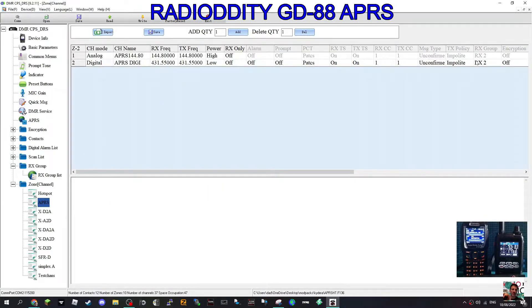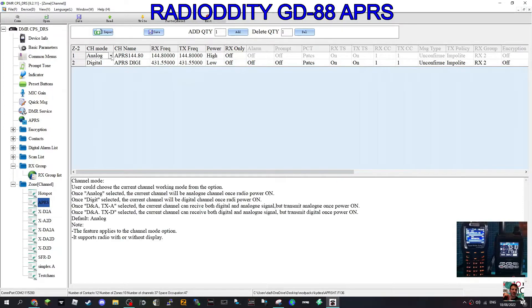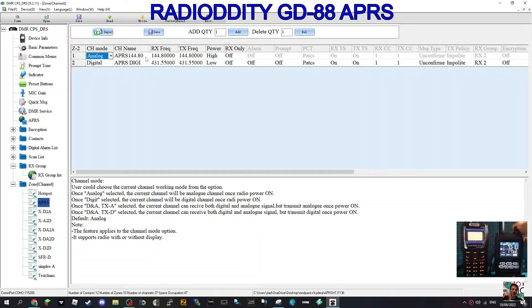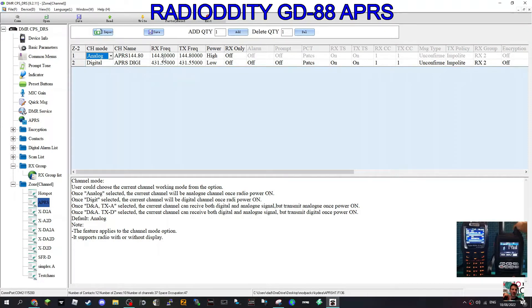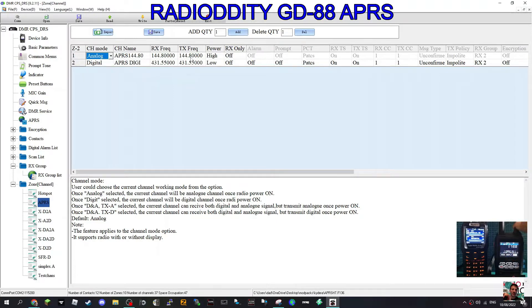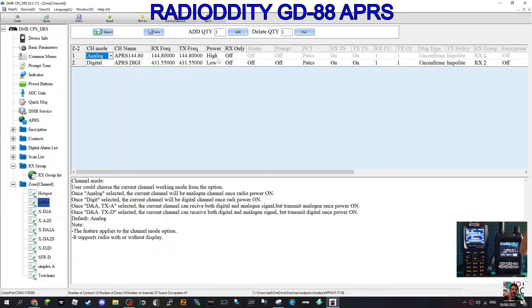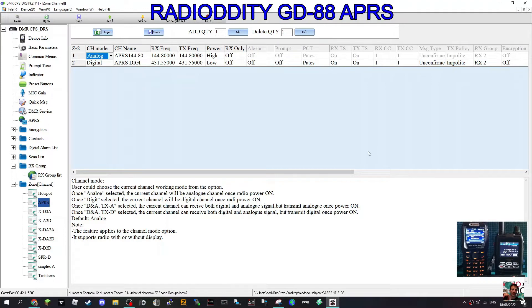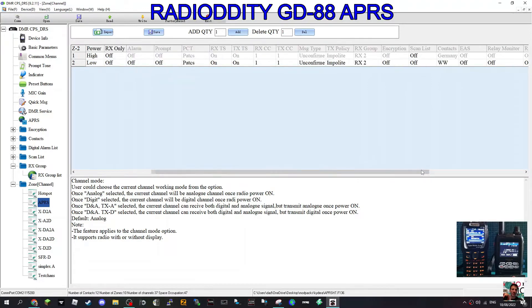Then you can start creating a channel. The first one is analog, and we've named it APRS 144.80 so I can find it. The important bit is we've put in the frequency 144.8 with all the zeros on TX and RX. I've kept the power high because I'm going to be outdoors doing this. I've ignored the RX settings, all the way across.